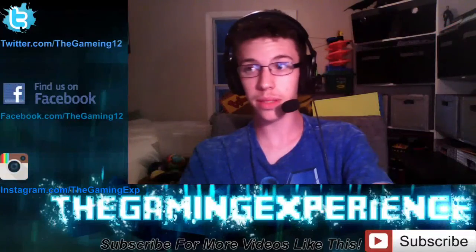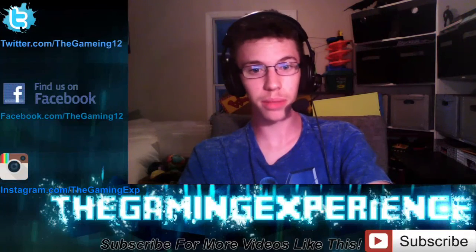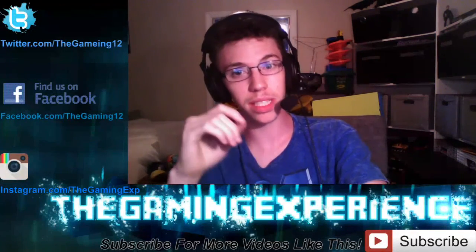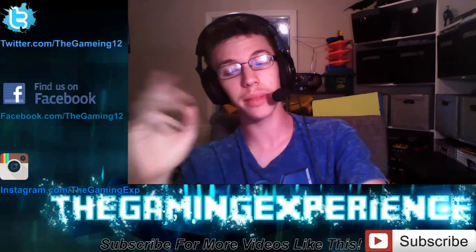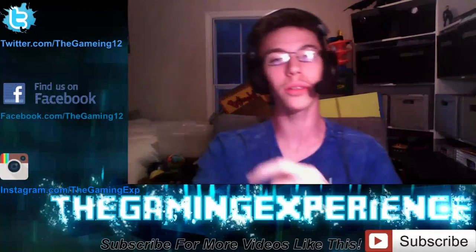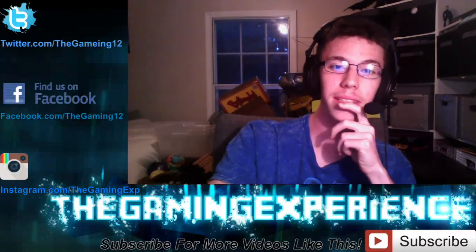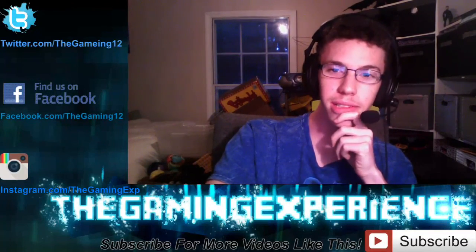That wraps up this video of Pulsar Lost Colony. If you guys want to see more, please leave a like, comment, and subscribe. And I will see you all on the next gaming experience.